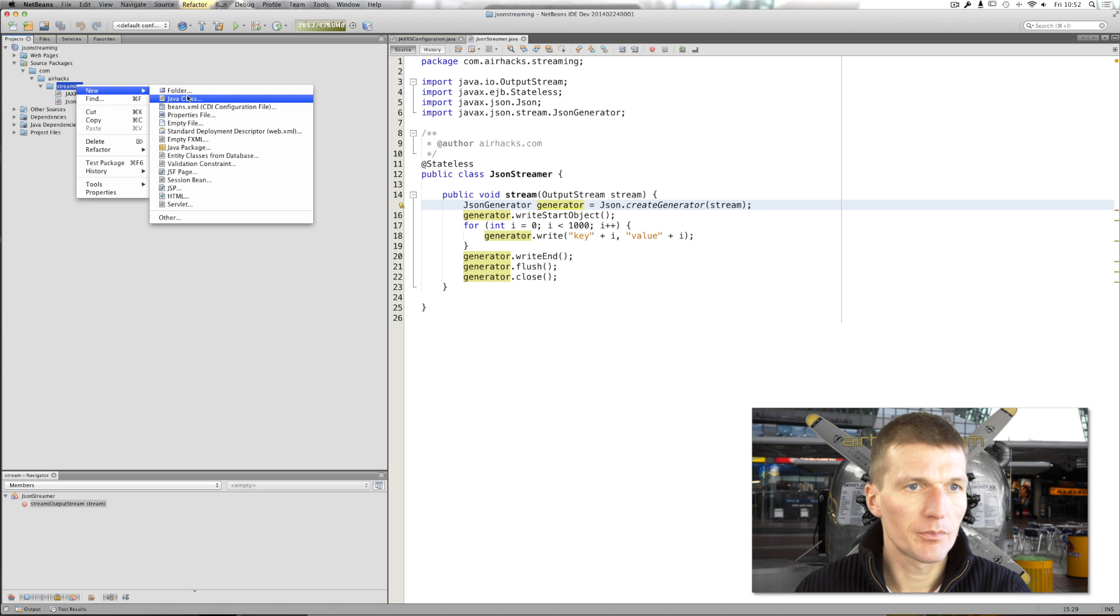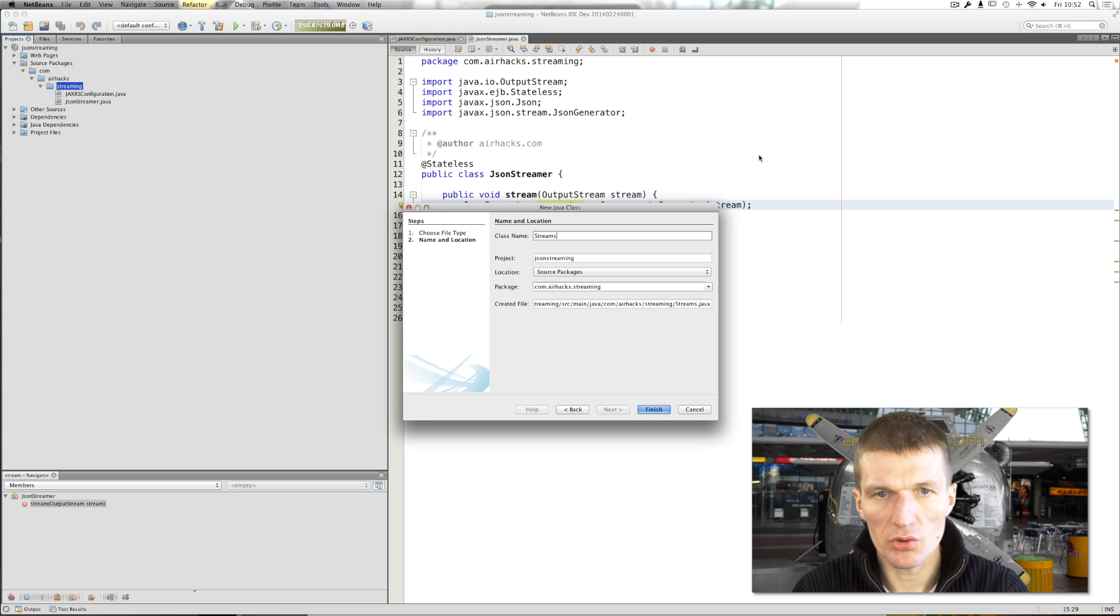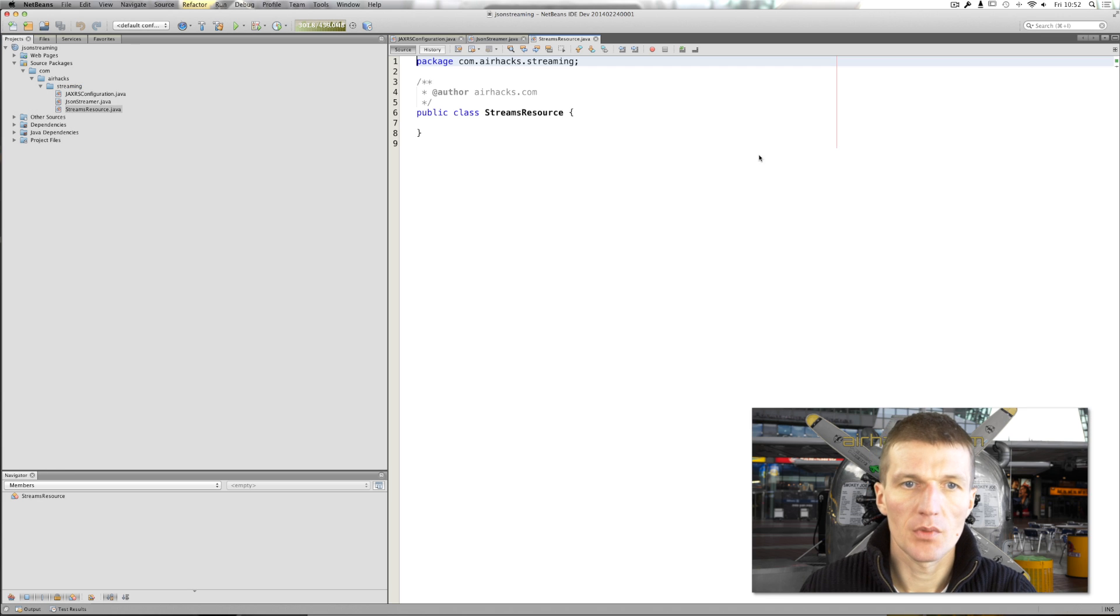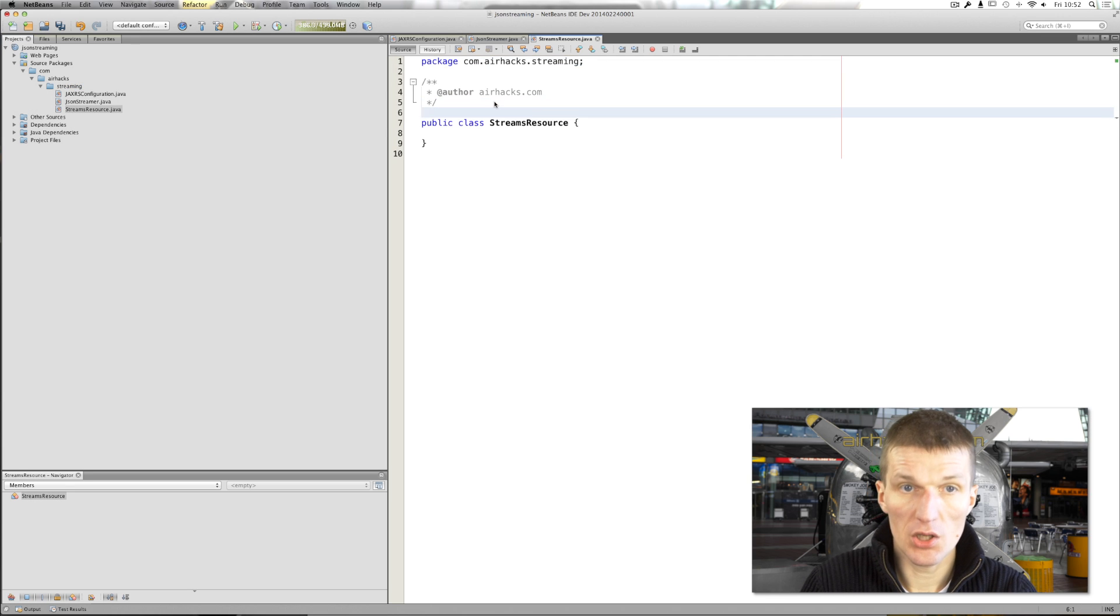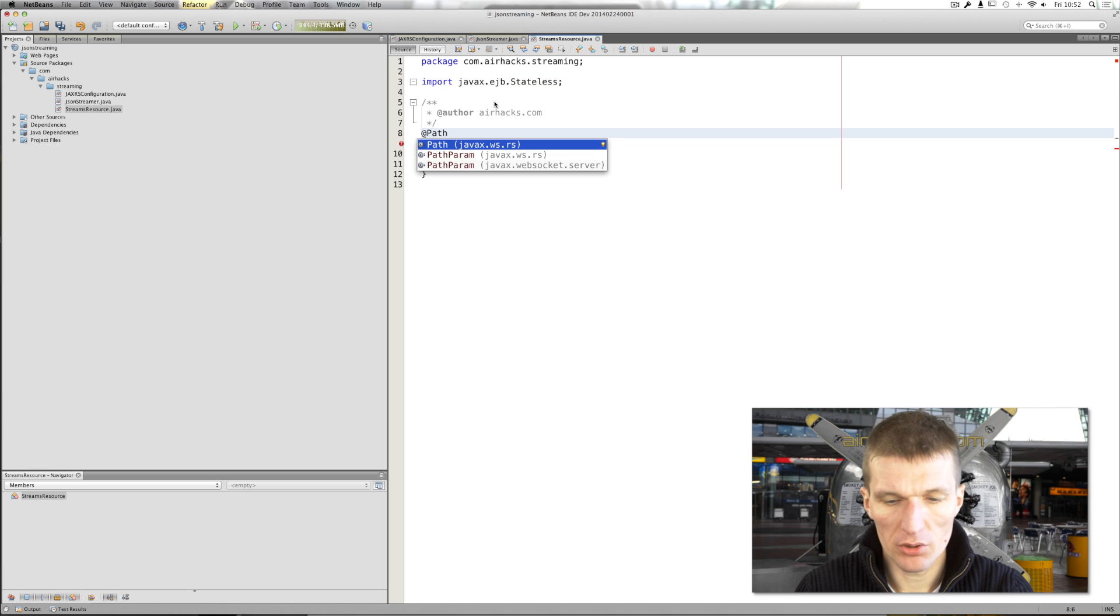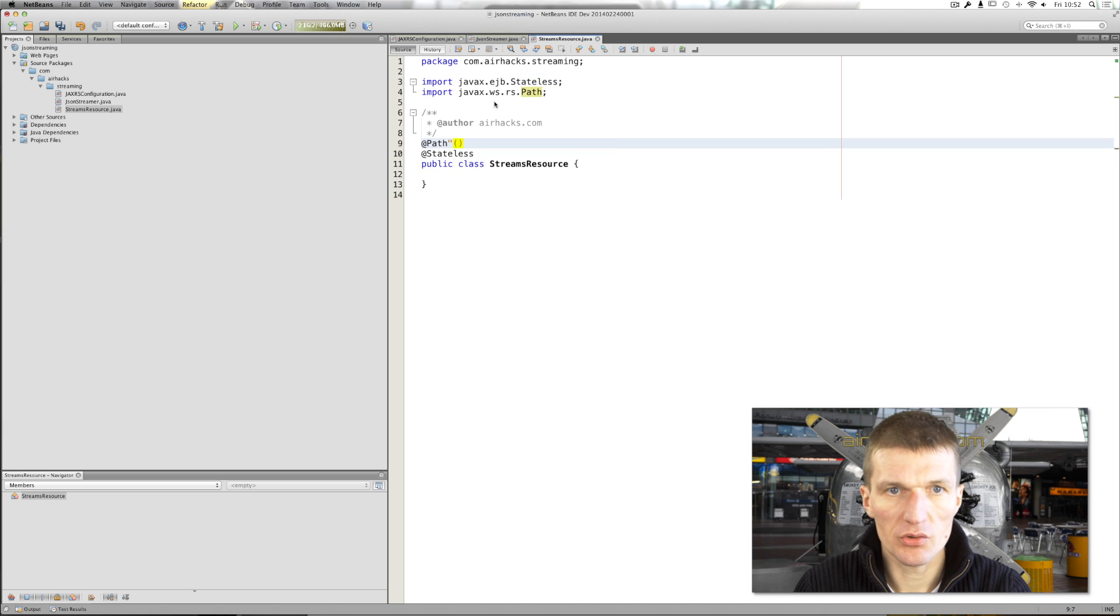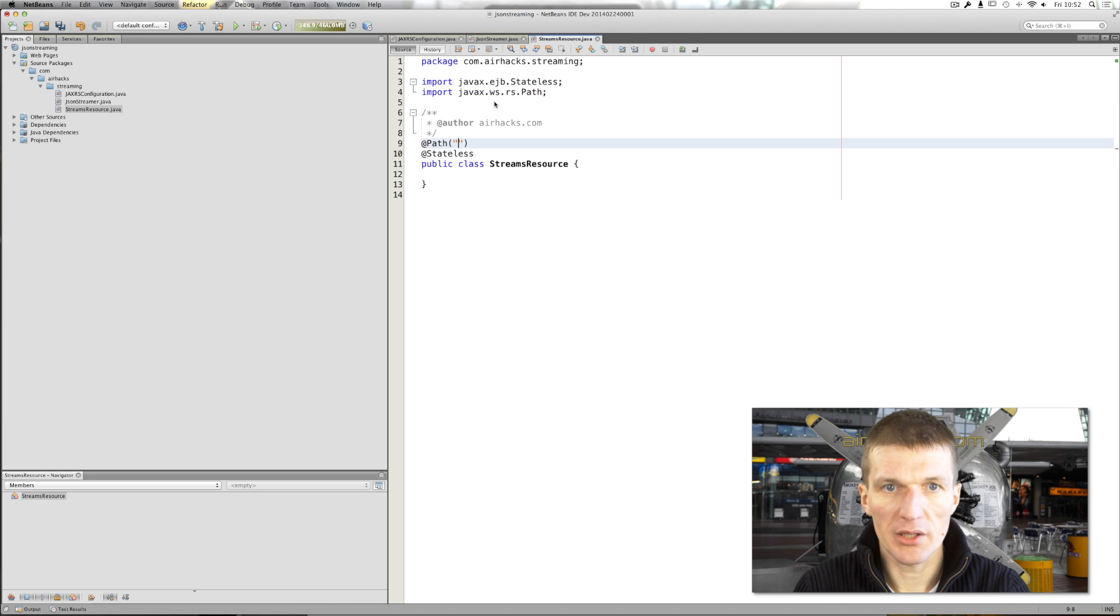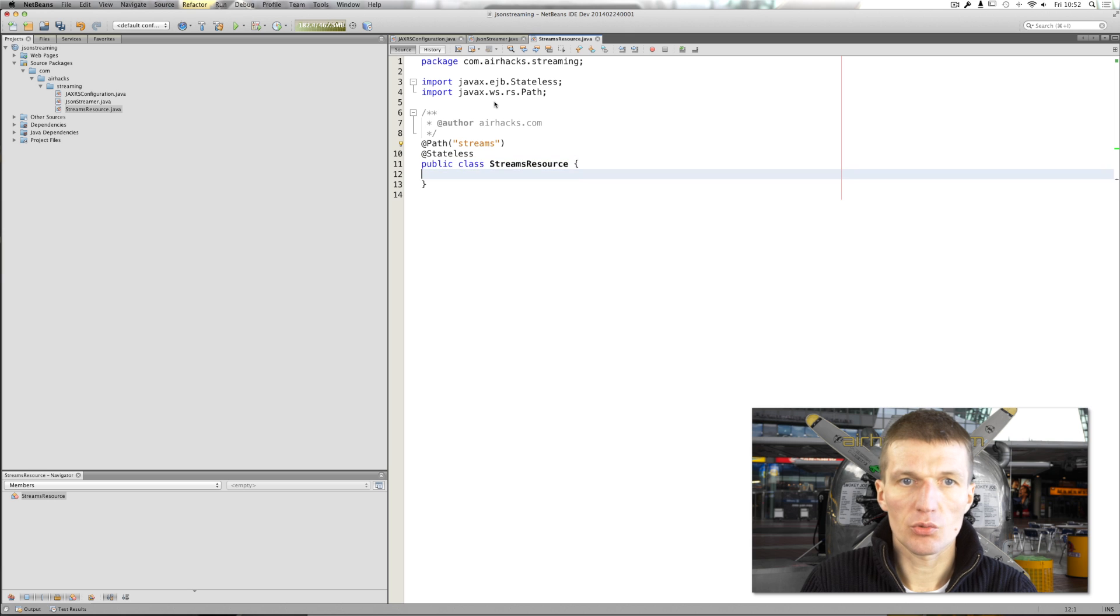So, I would like to create the resource right now. Streams resource is the JAX-RS class. And this can be EJB again. Usually I like to make it EJB because of monitoring purposes. So I will see actually what happens on the server. If there is not an EJB, it would be more or less a blind flight.